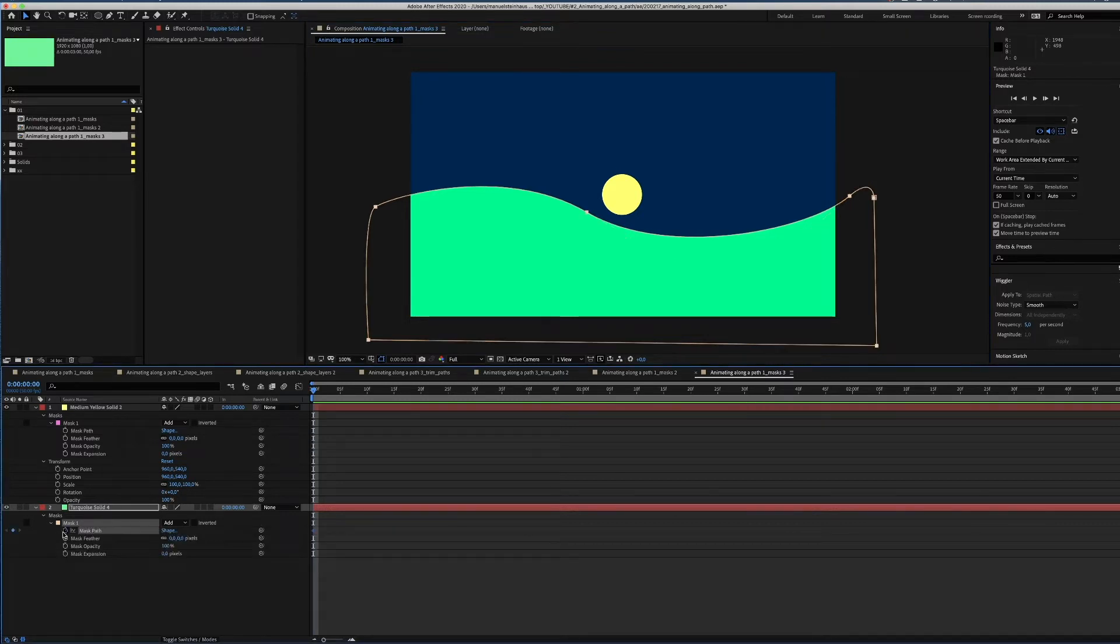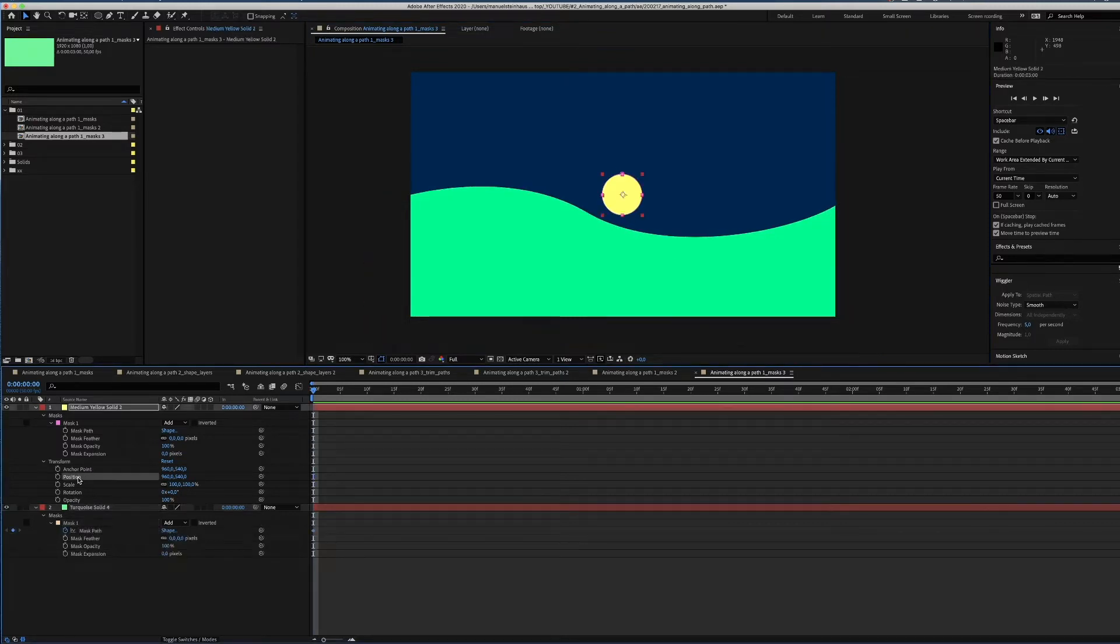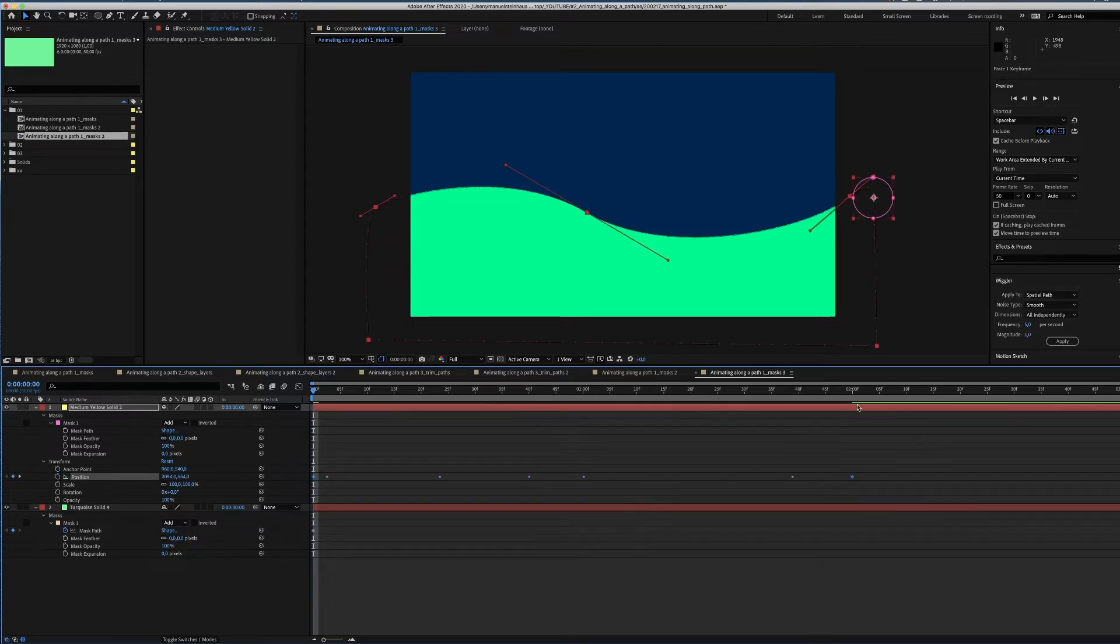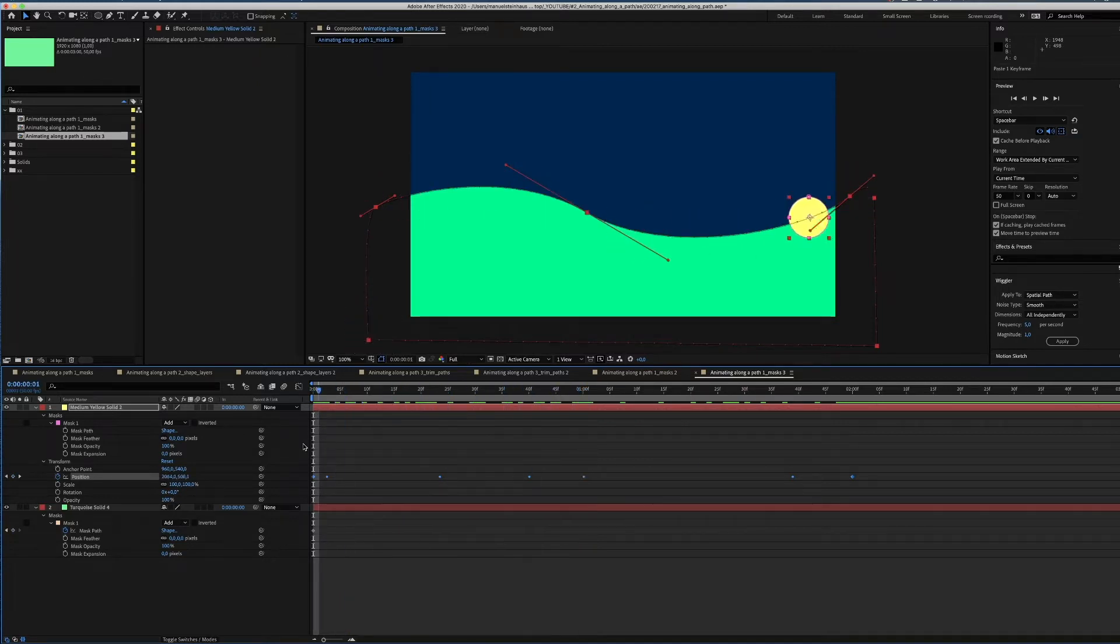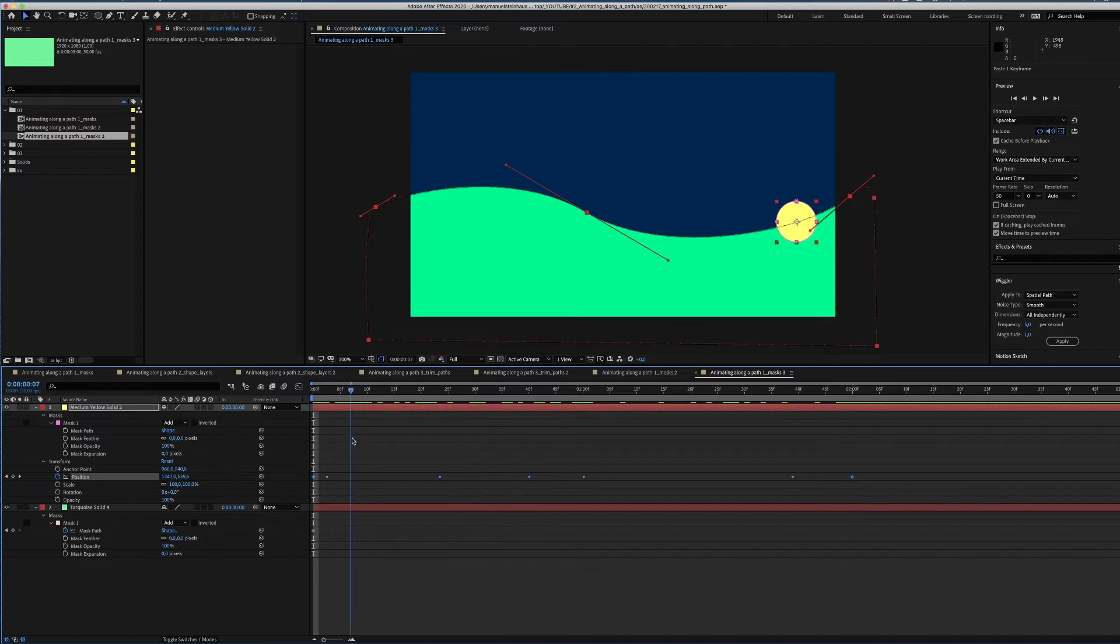We take the path of the shape, copy and paste it into the position row of the yellow shape. What you'll see now is that it moves all around the green shape. To change that, we set a keyframe at the position where we want the move to begin and end.